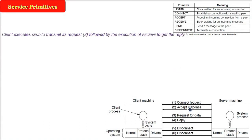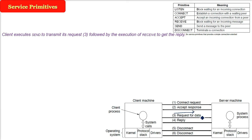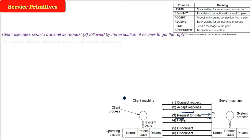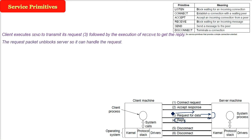Now client will do what? Client will now execute a SEND. What is the request? For example, the buyer or the customer is asking for potato chips. So this is the request. So client executes the send to transmit its request, followed by the execution of receive to get the reply. Because it has to get the reply from the server machine also.